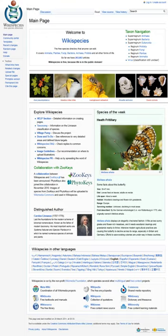Wikispecies is a wiki-based online project supported by the Wikimedia Foundation. Its aim is to create a comprehensive free content catalog of all species. The project is directed at scientists rather than at the general public. Jimmy Wales stated that editors are not required to fax in their degrees, but that submissions will have to pass muster with a technical audience.